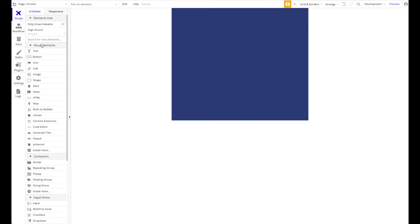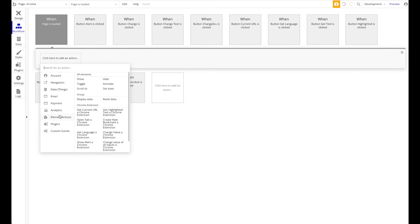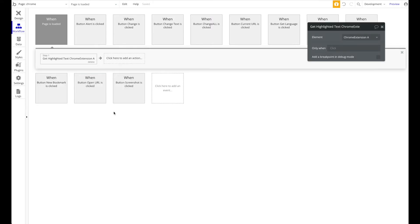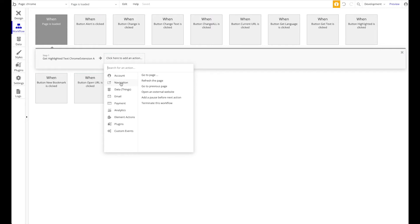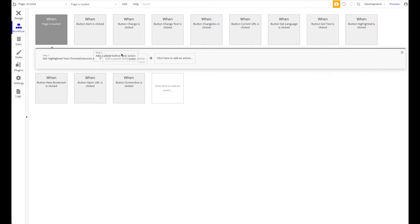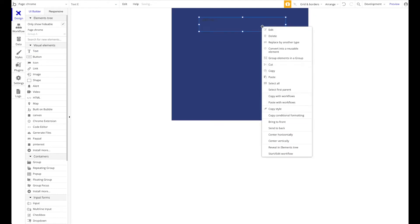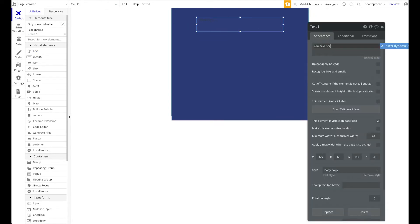Rather than having the user click a button to get the highlighted text, let's add a workflow triggered when the page is loaded to automatically get the highlighted text of the Chrome extension. In our experience, it can be helpful to add a pause before this action — maybe 1000 milliseconds — to account for delays when a user highlights a lot of text, as the data sending can sometimes be too slow.